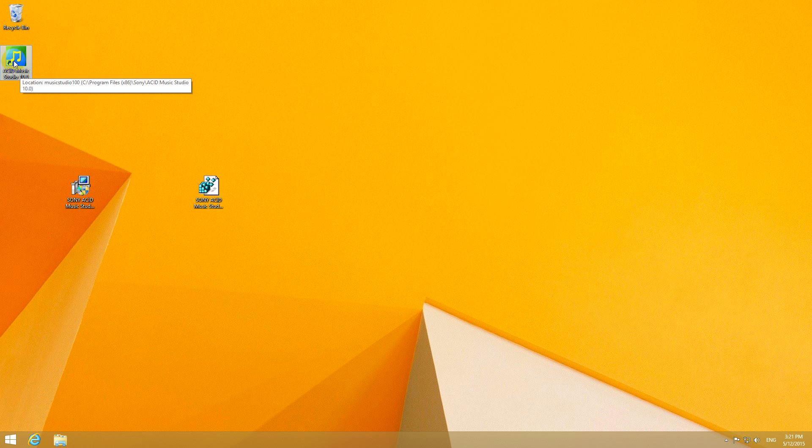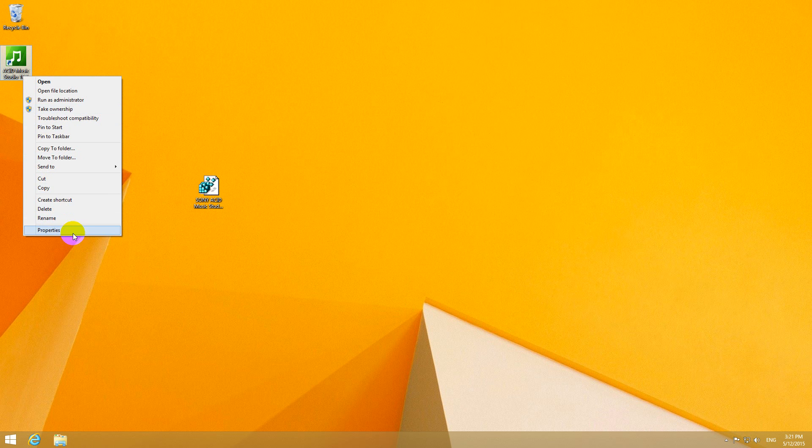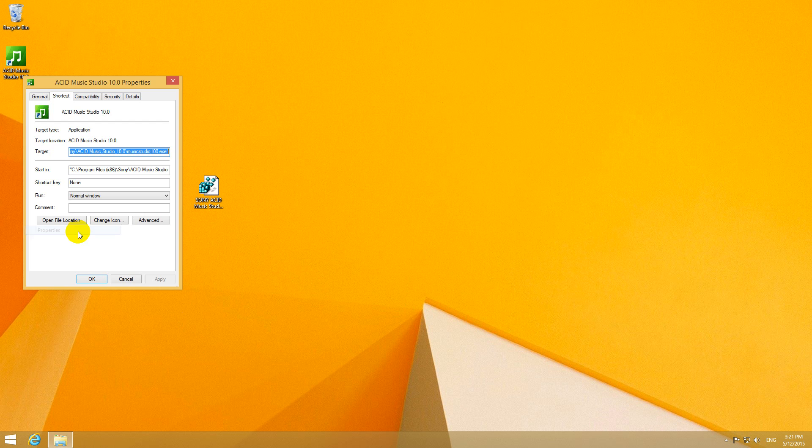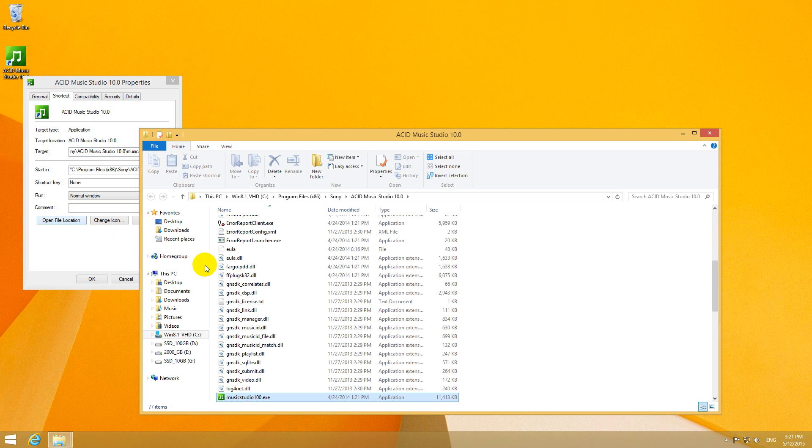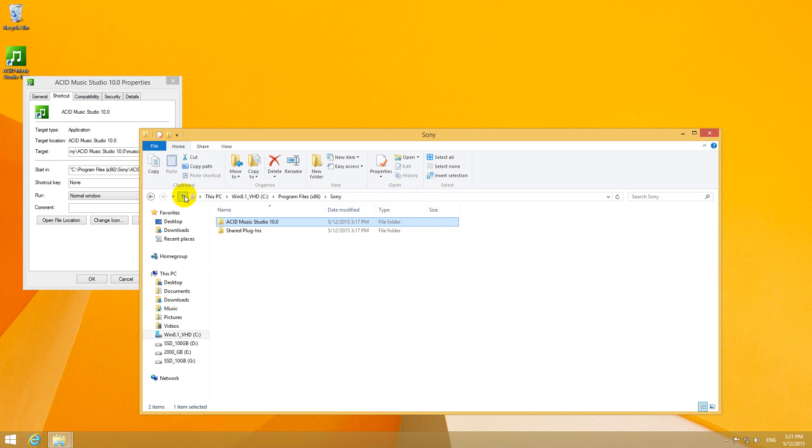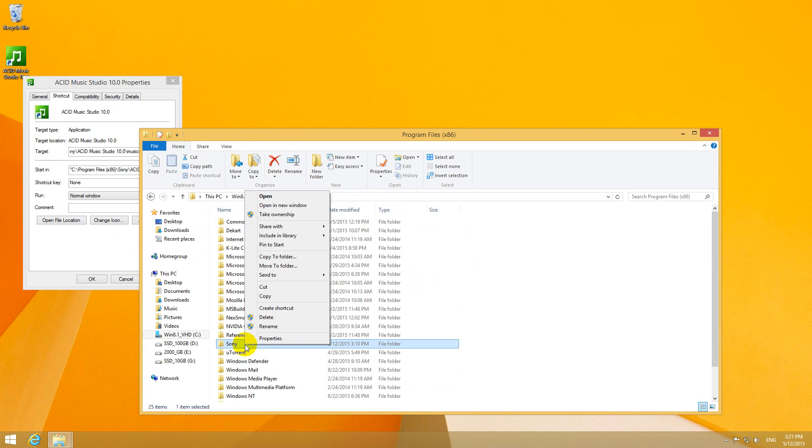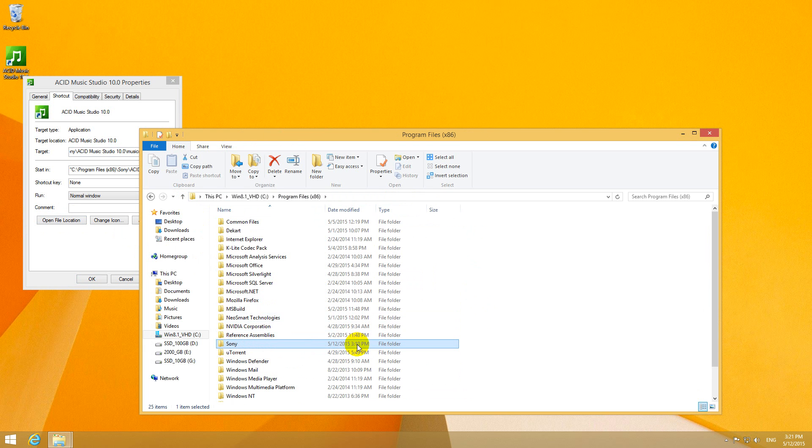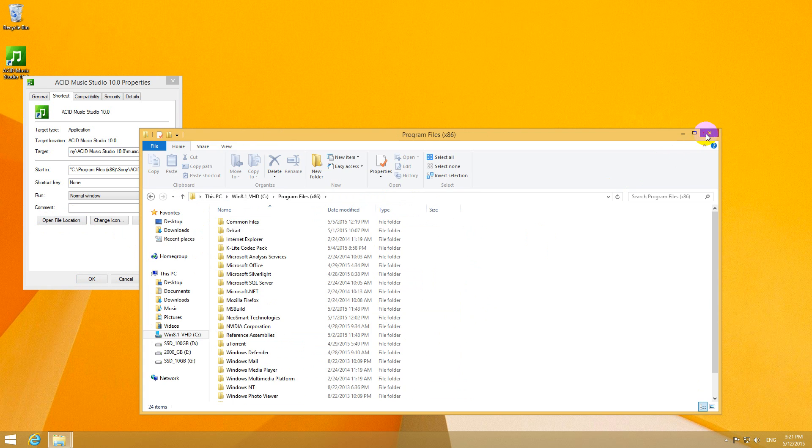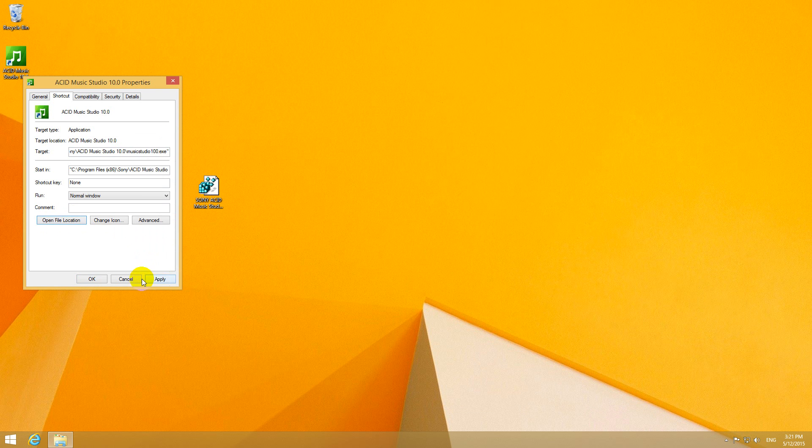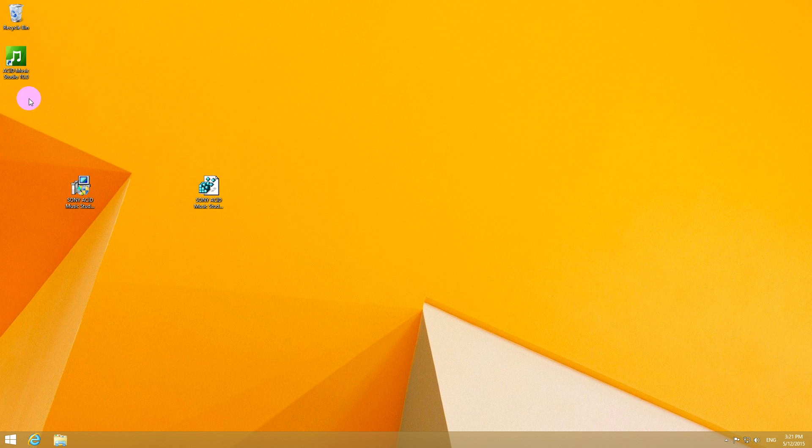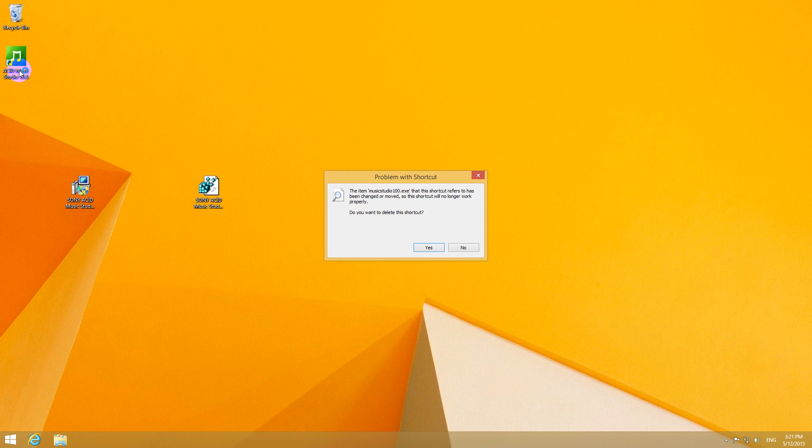This is the shortcut of the program and if I click properties and open file location then I can go to the folder where the program is installed. Let's say that if I accidentally delete the entire Sony directory then obviously the program won't start because it's not on the hard drive anymore.